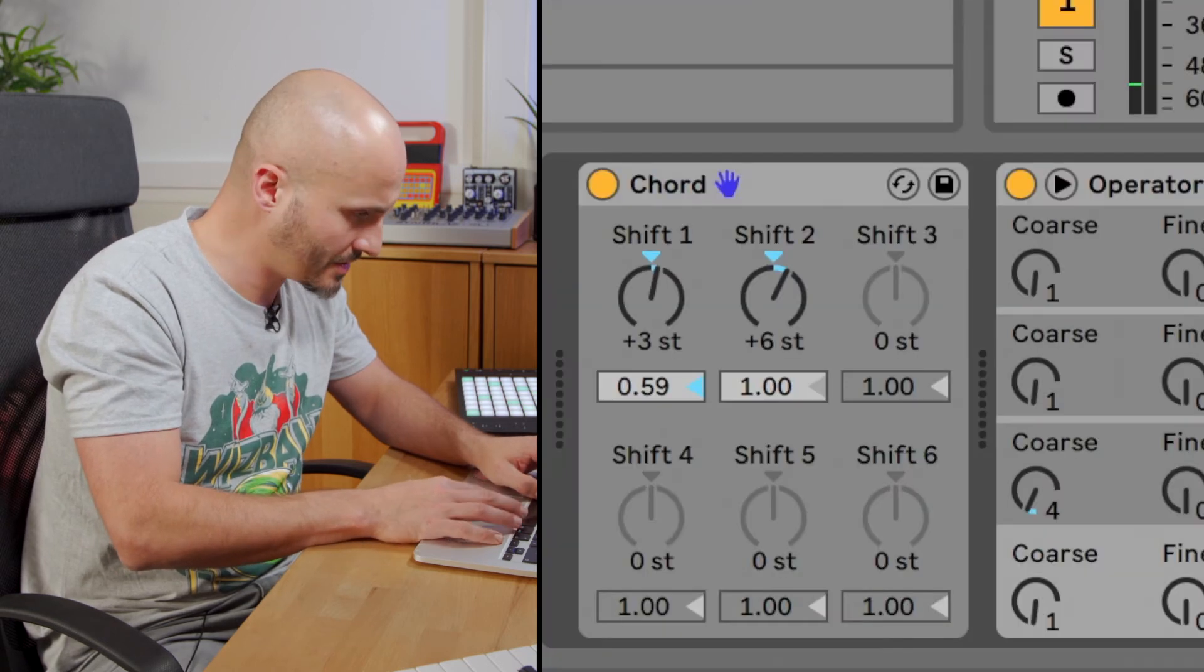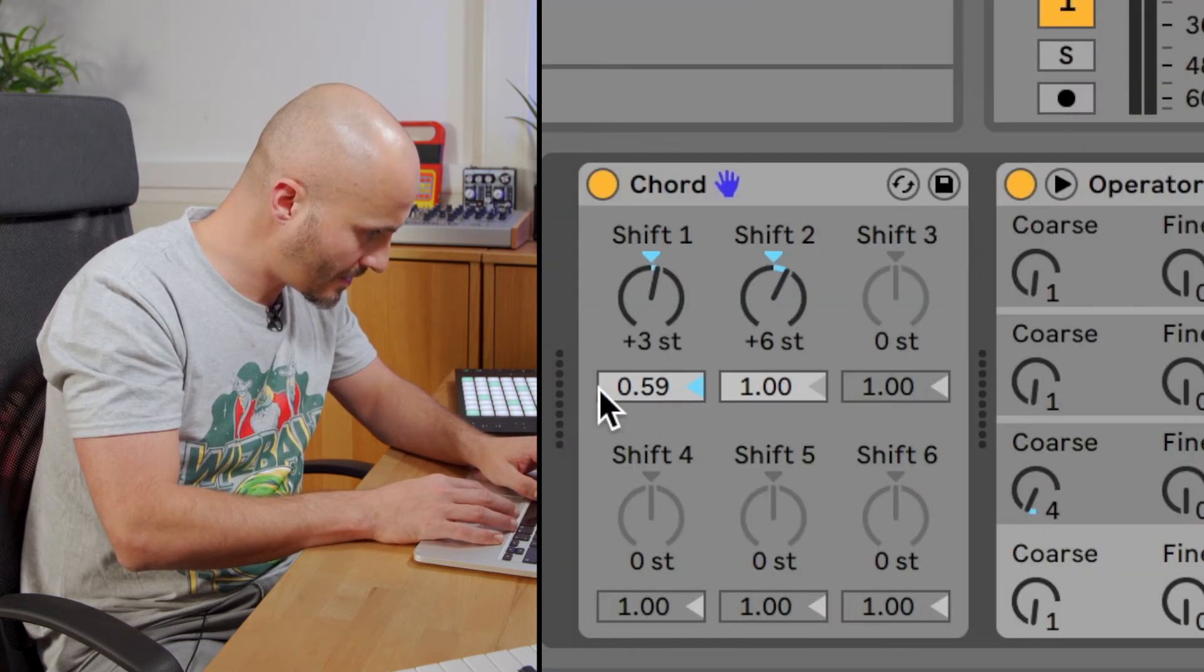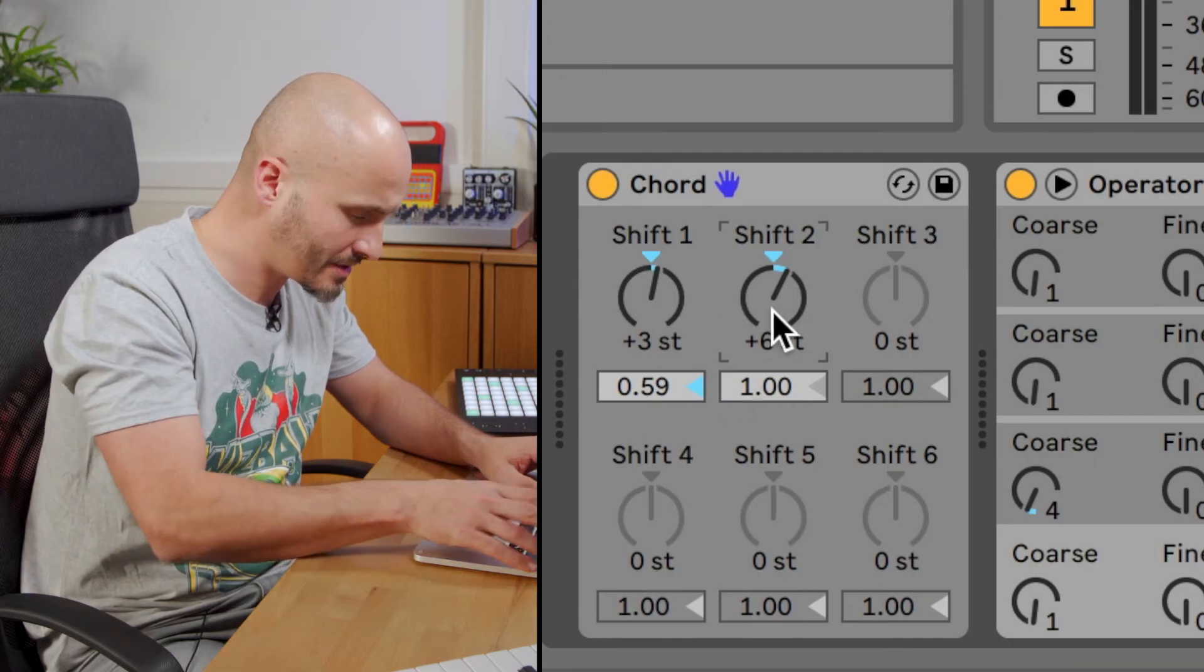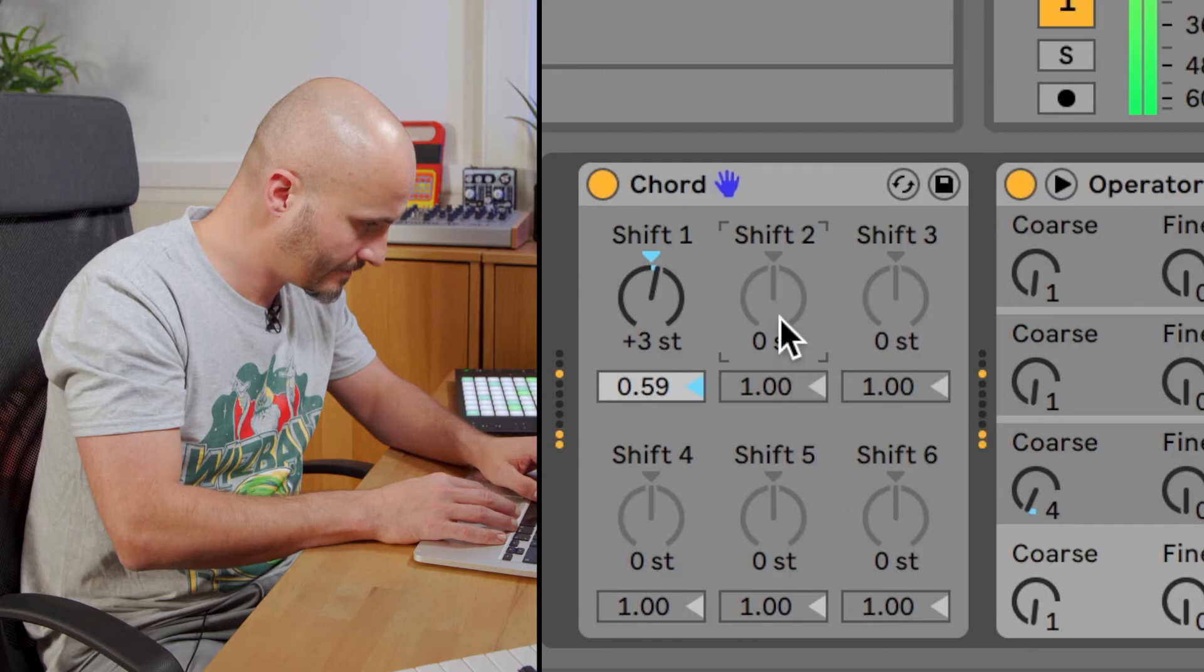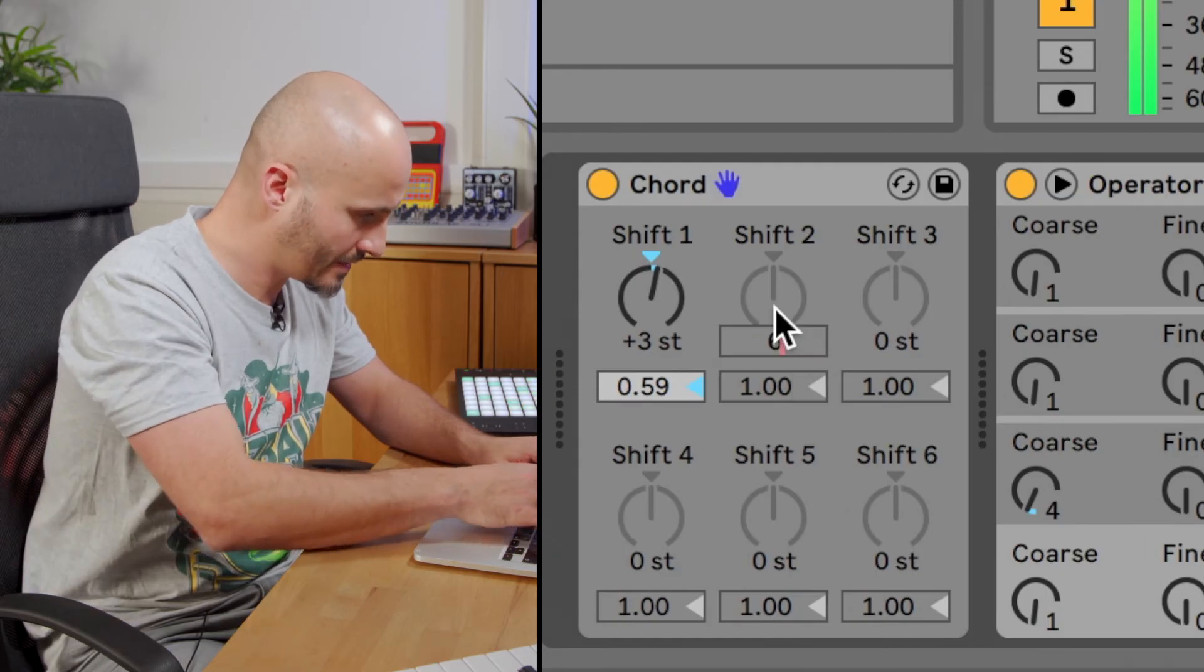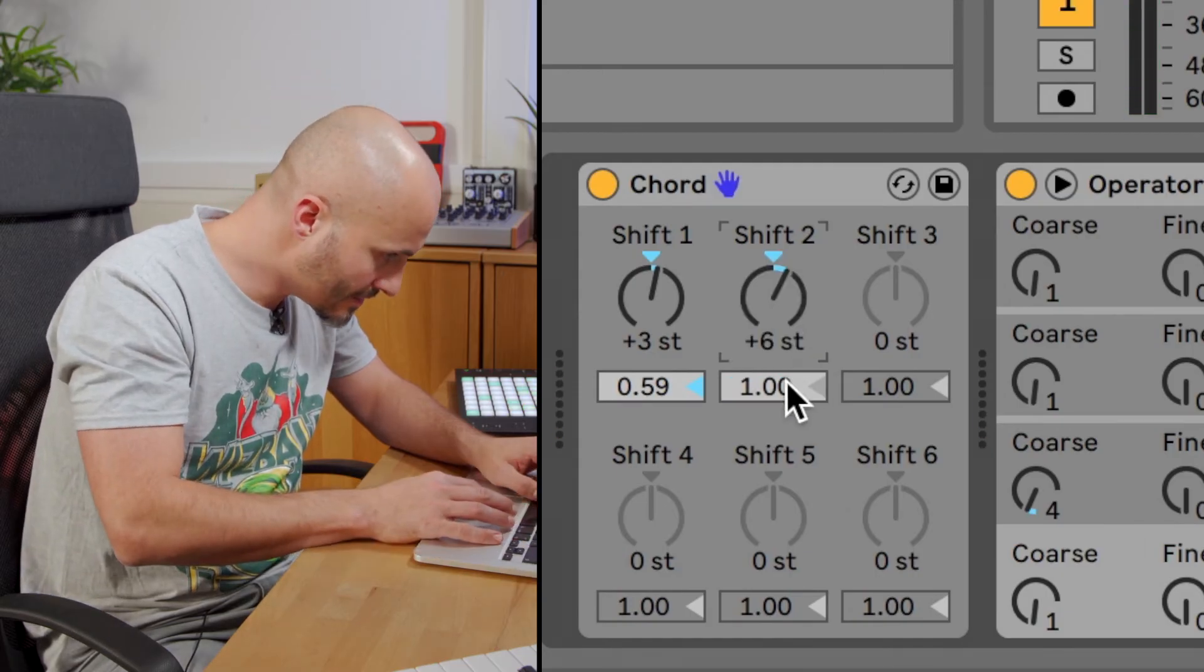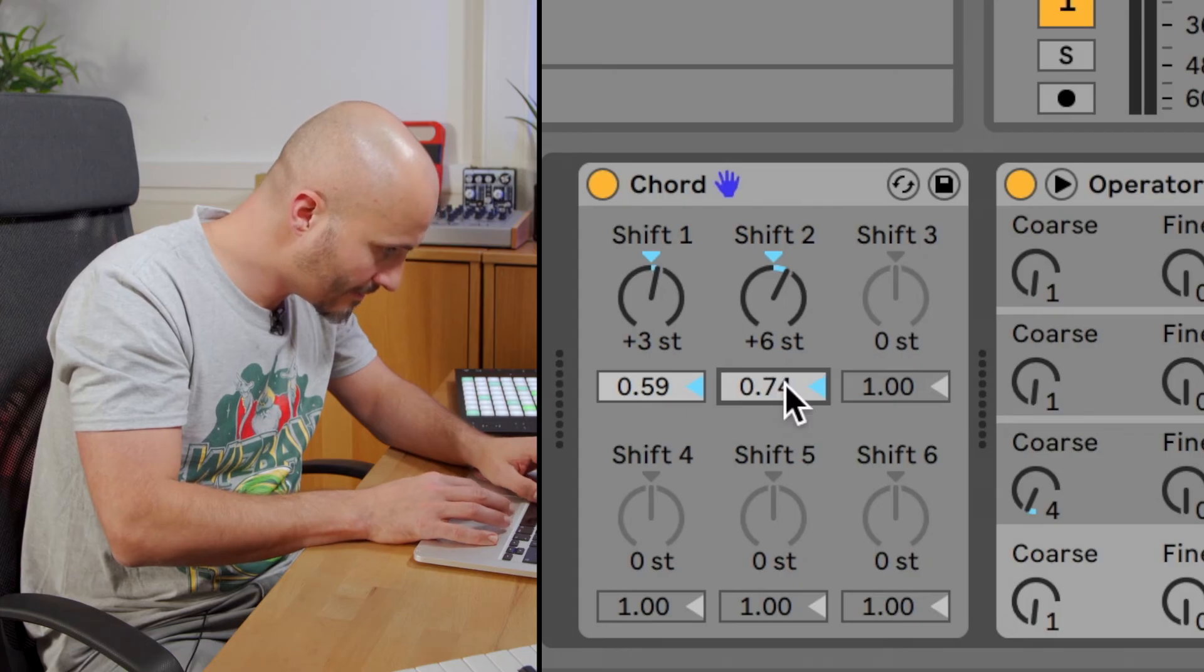I'm going to change the velocity of some of these notes. So let's bring down, let's see which one's the most distant. Let's take this out. Yeah, it'll be that six semitone setting there.